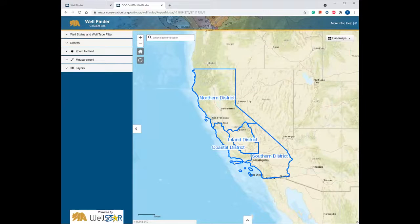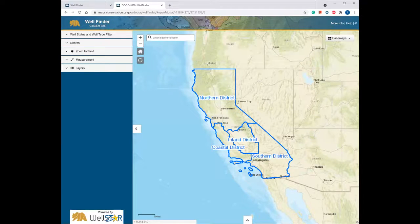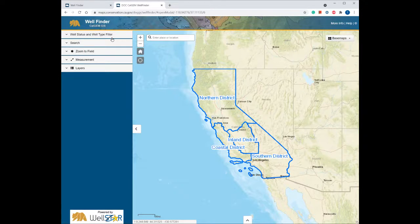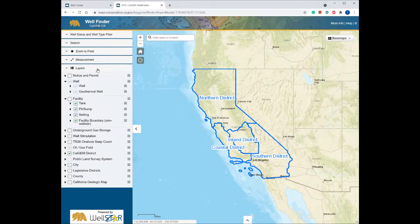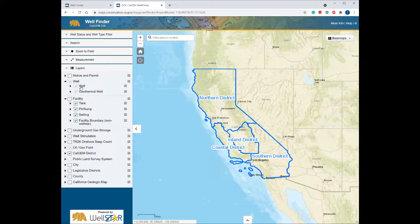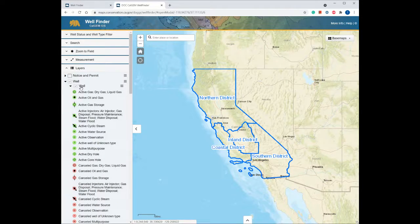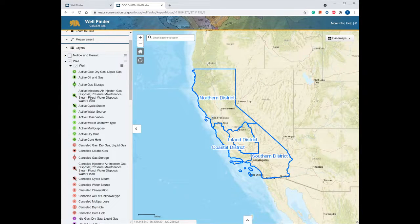Now let's look at some of the available data and functionality in Well Finder. Well Finder is an interactive map viewer that displays oil, gas, and geothermal spatial data that users can view, search, and download, as well as connect to other CalGEM data applications. Most of the functions for viewing and searching are available on the left-hand side. You can find all the data available under the Layers tab. Frequently used data include wells, facility notices, and permits, as well as city, county, and legislative districts. The wells are symbolized by well type and well status.